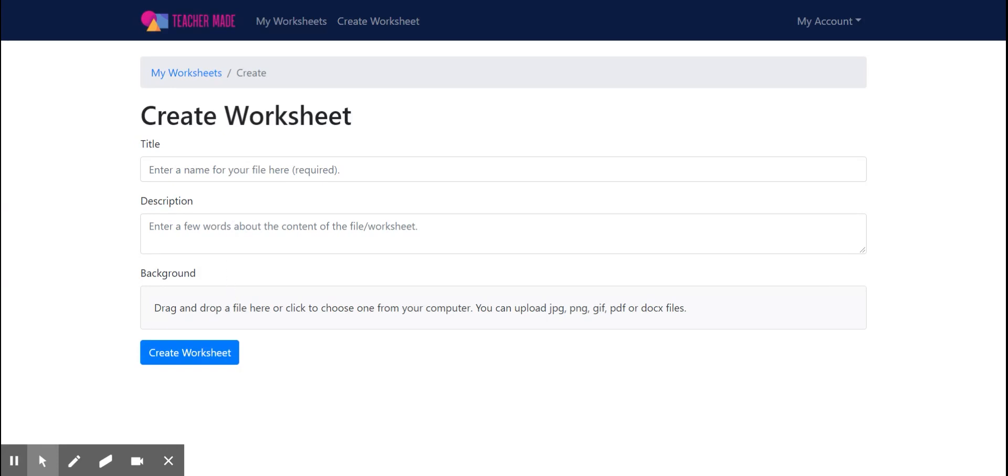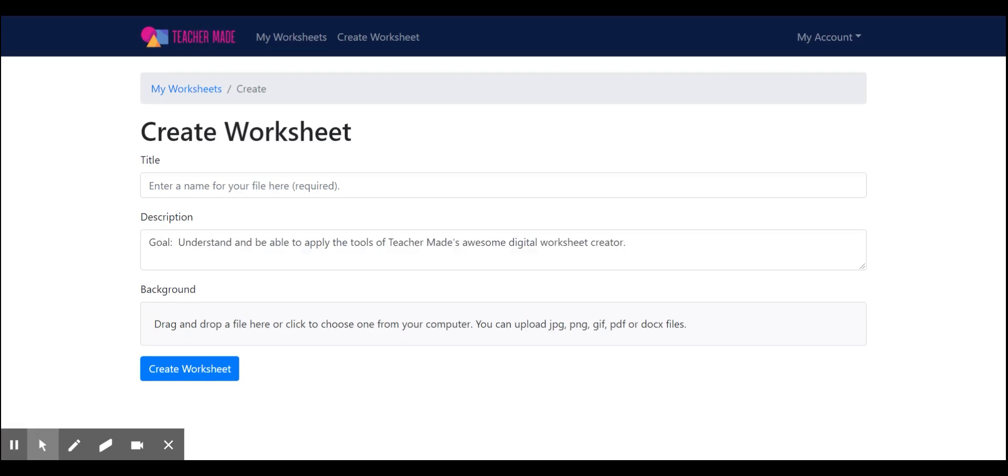In the description, you can describe it as well as link or use goals or standards, anything that you'd like to describe your worksheet. Our goal for today is to understand and be able to apply the tools of TeacherMade's awesome digital worksheet creator.